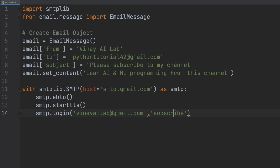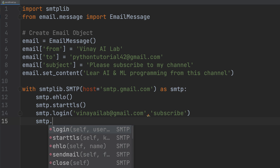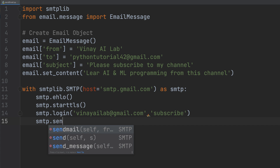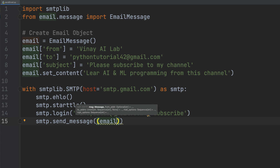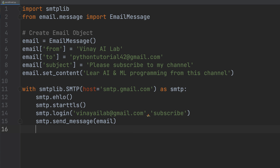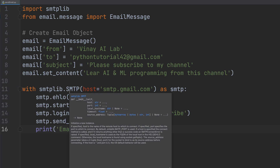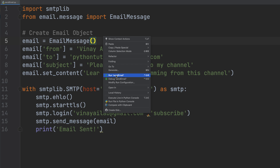Now we call smtp.send_message() and pass the email object we created above. I'll also add a print statement so we know the email has been sent. So we're sending from my vinailab account to the target email address, with the subject and body we defined, using the Gmail SMTP server. Let's right-click and run 'send email'.